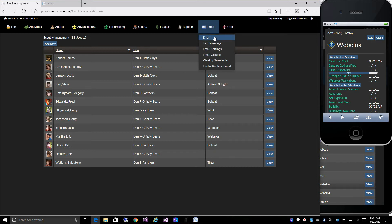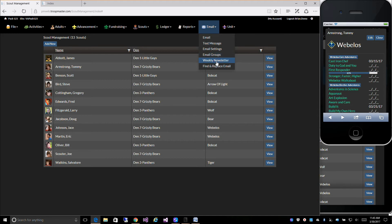You can email or text message users within your pack. You can also create an email group so you can send a single email and everyone will get it — for example, send an email to den1@troopmaster.email and everyone in Den 1 will get that email. There's also a weekly newsletter that can be sent out with upcoming activities, and everyone will receive it once a week with all the upcoming activities for the next couple of months.